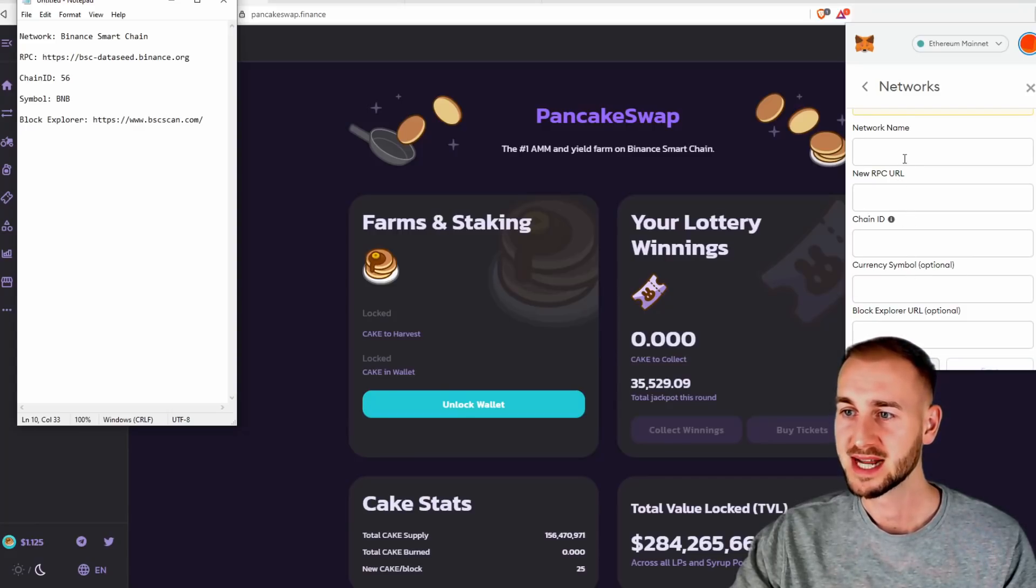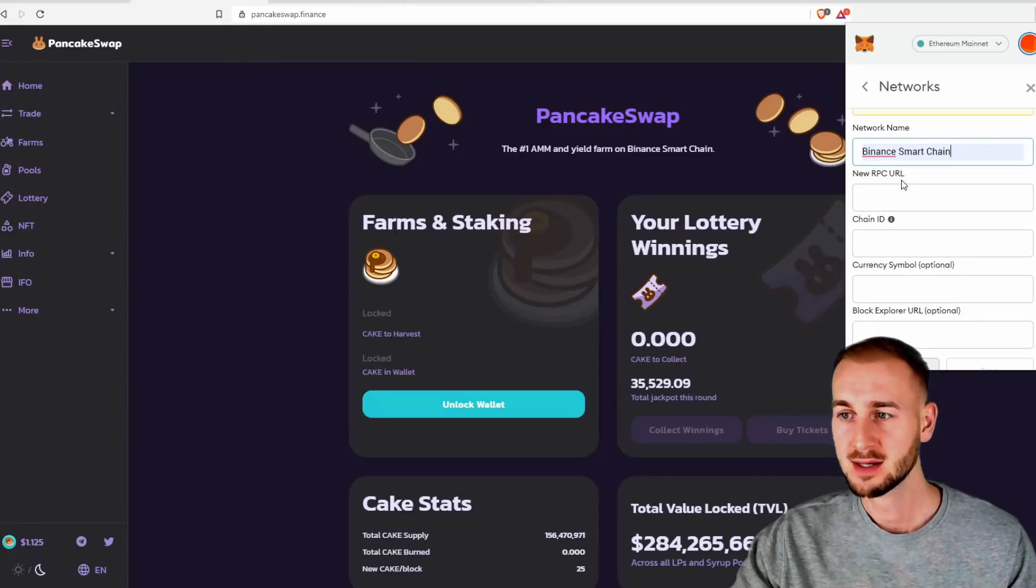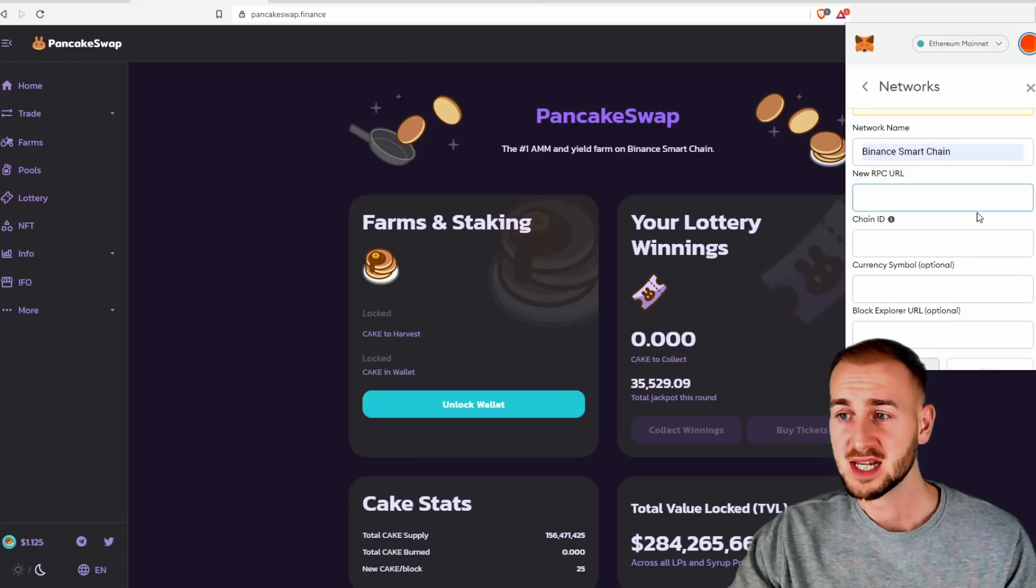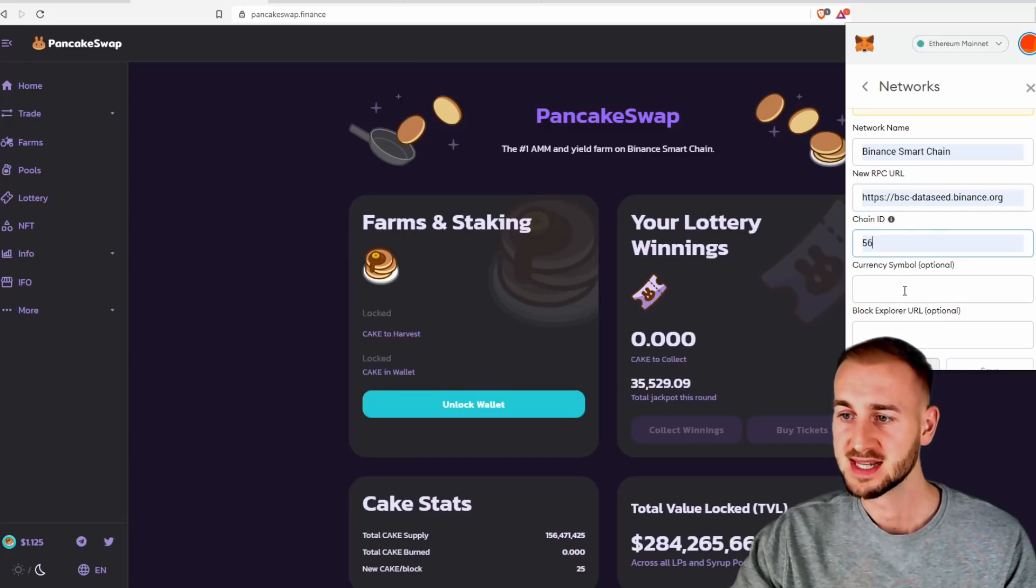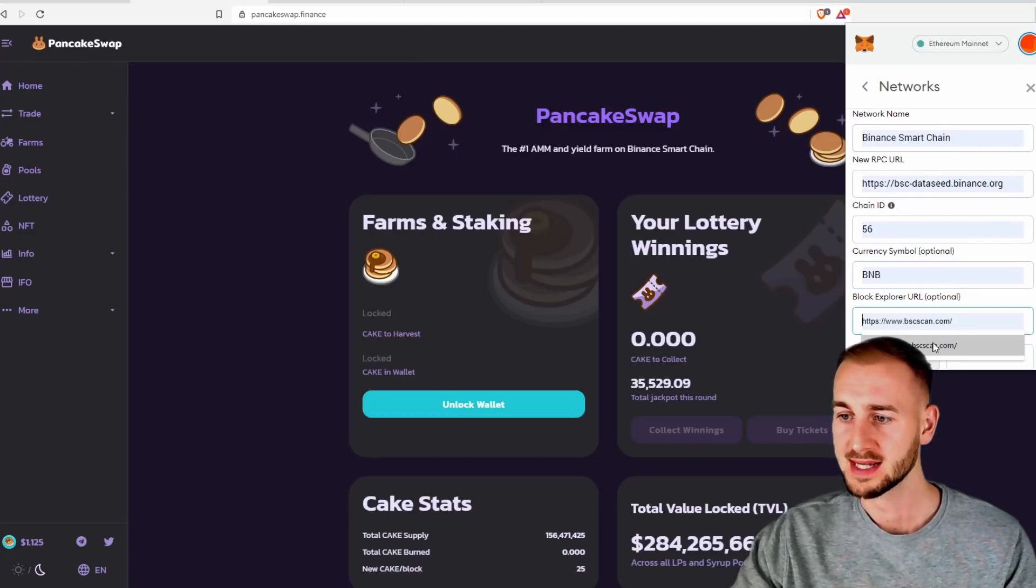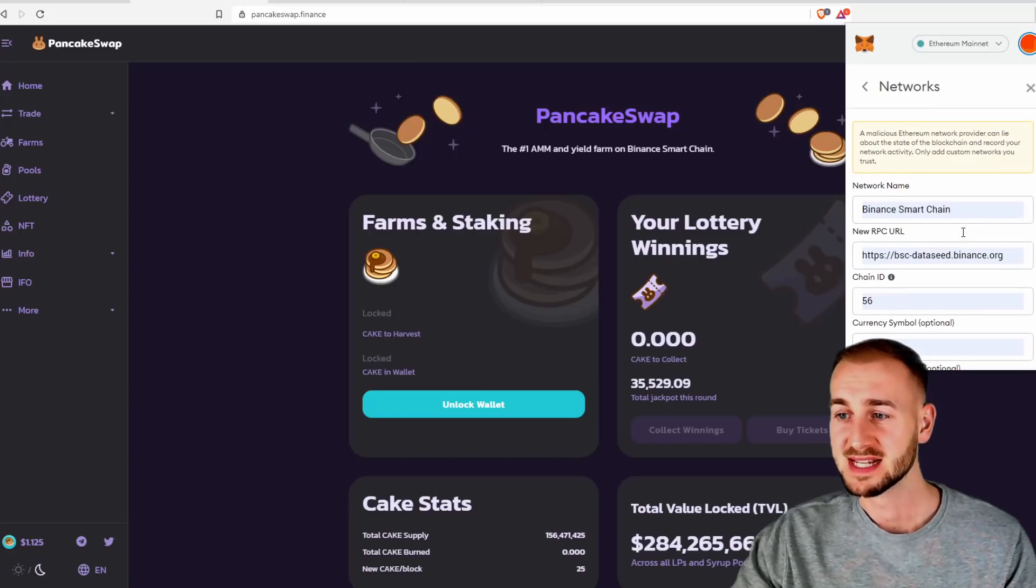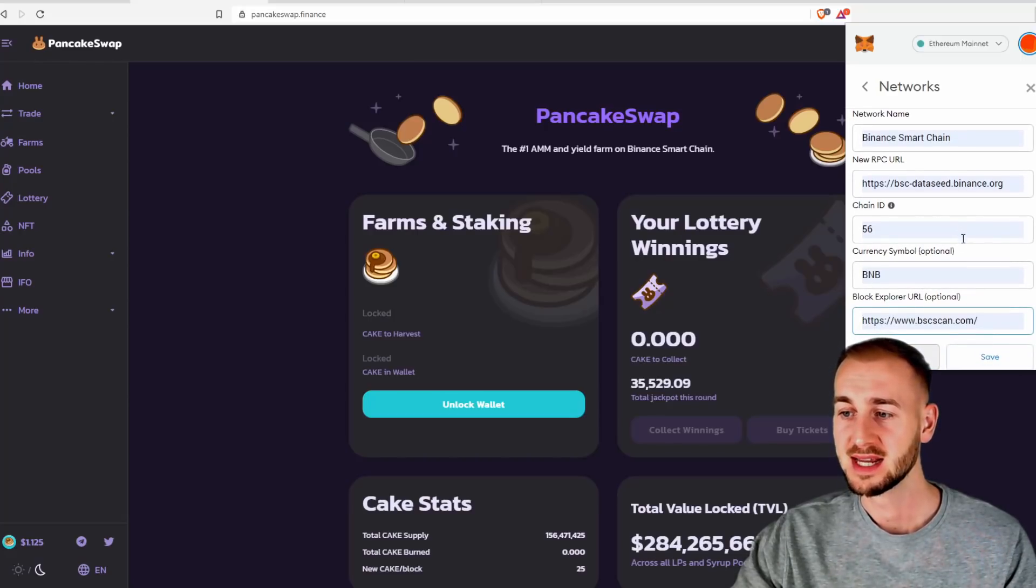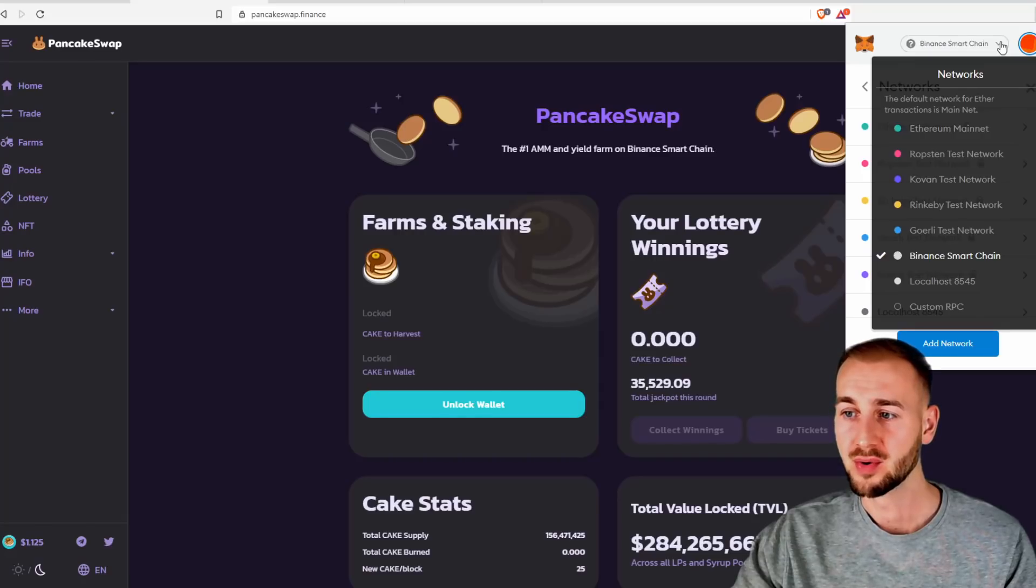So essentially the network name is gonna be Binance smart chain. The RPC URL is as follows. The chain ID is 56. The symbol is BNB. And the block explorer is bscscan.com. So if you just add all these details in here, then you just click save. Now from the dropdown, we have Binance smart chain added.